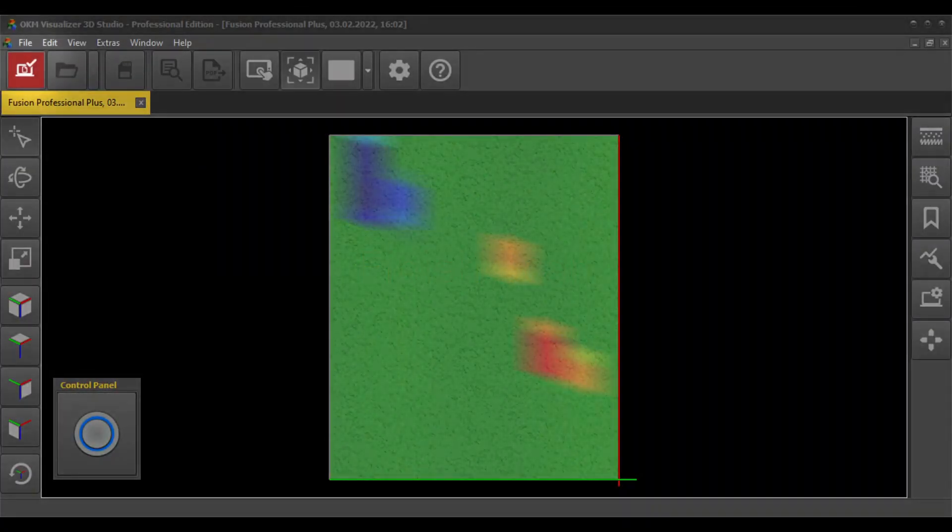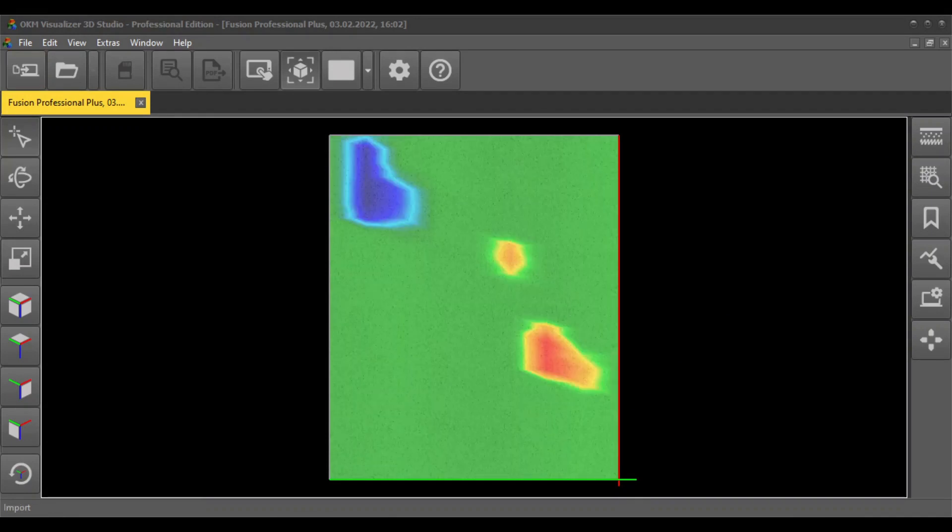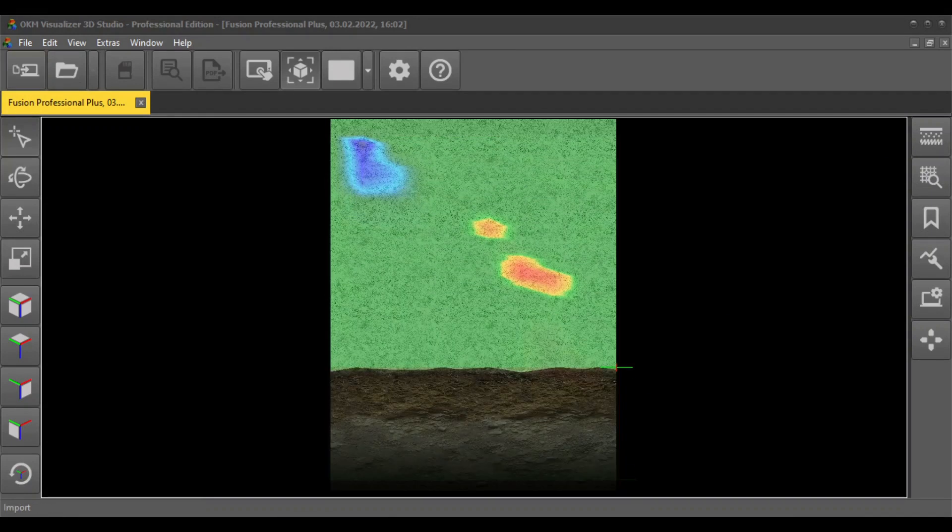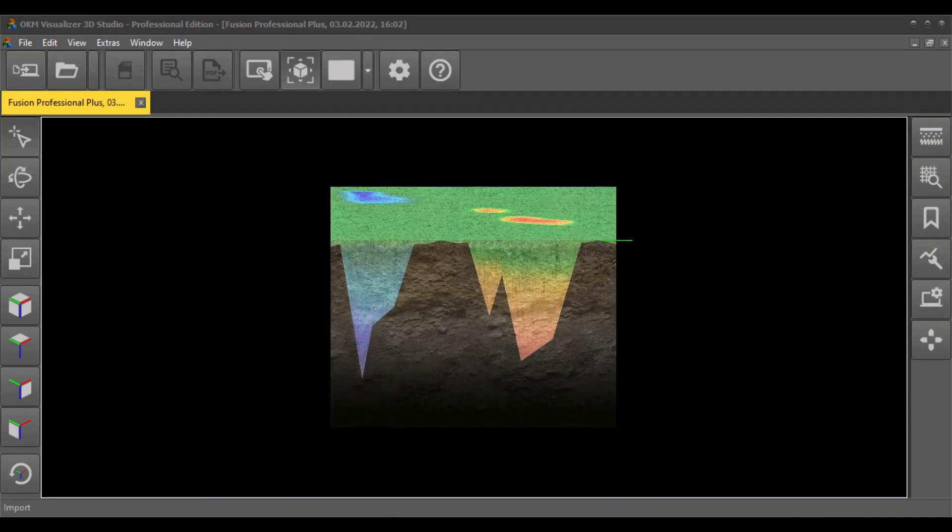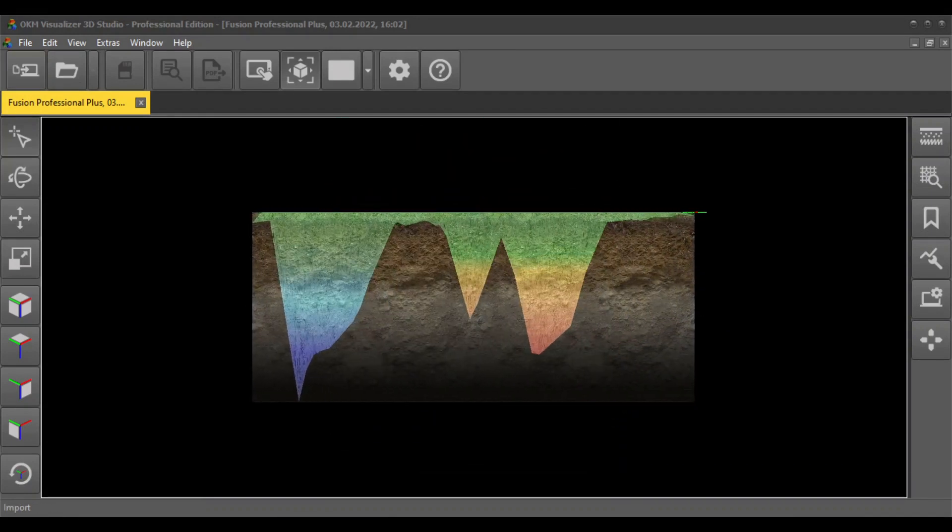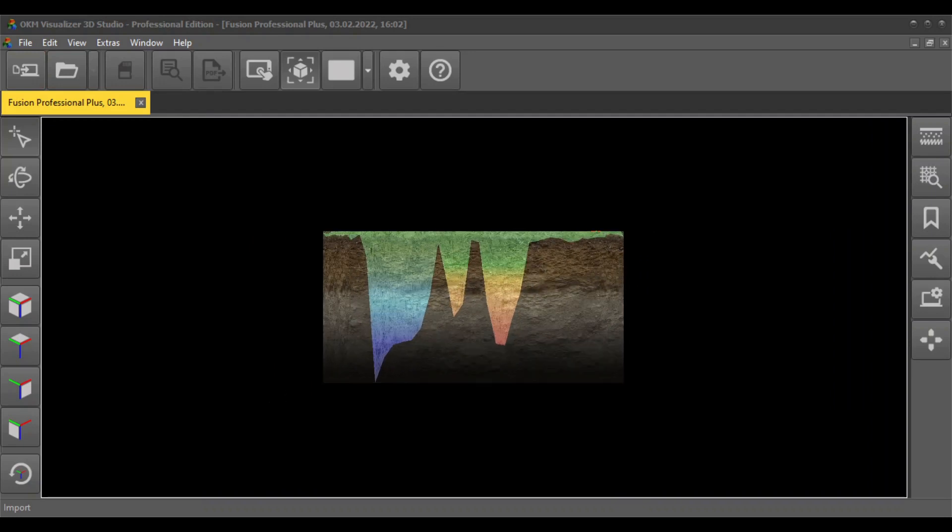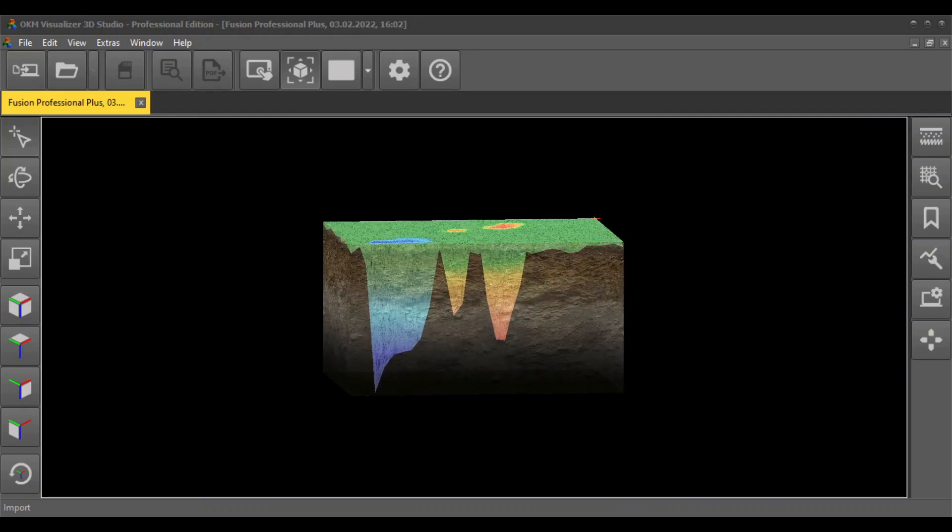Finish your scan by clicking on finish import. You can scale and rotate your scan image in Visualizer 3D Studio to determine the position, size, and depth of your detected treasures.